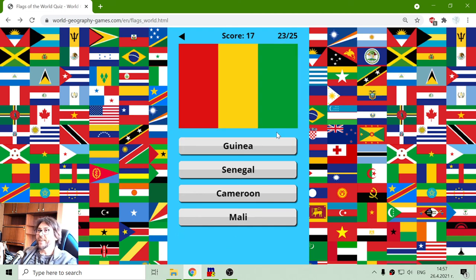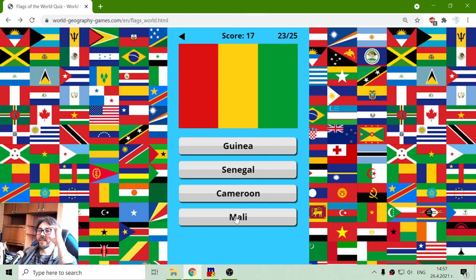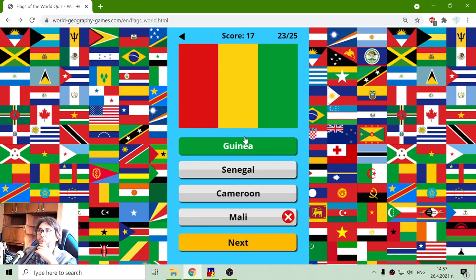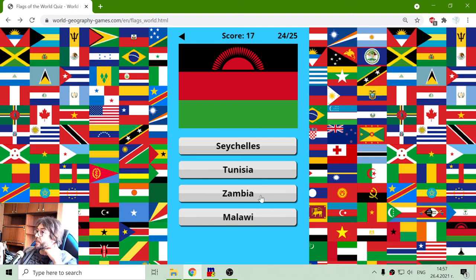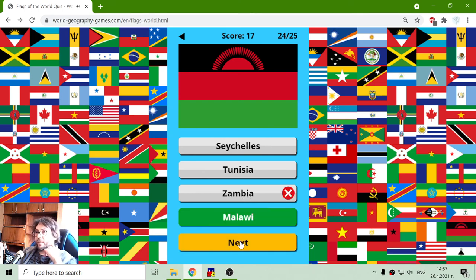Next one: Guinea, Senegal, Cameroon or Mali. I didn't remember this — so this is Guinea. Now we have Seychelles... no. Tunisia... no. Zambia or Malawi. Let's try Zambia. No, it's Malawi.